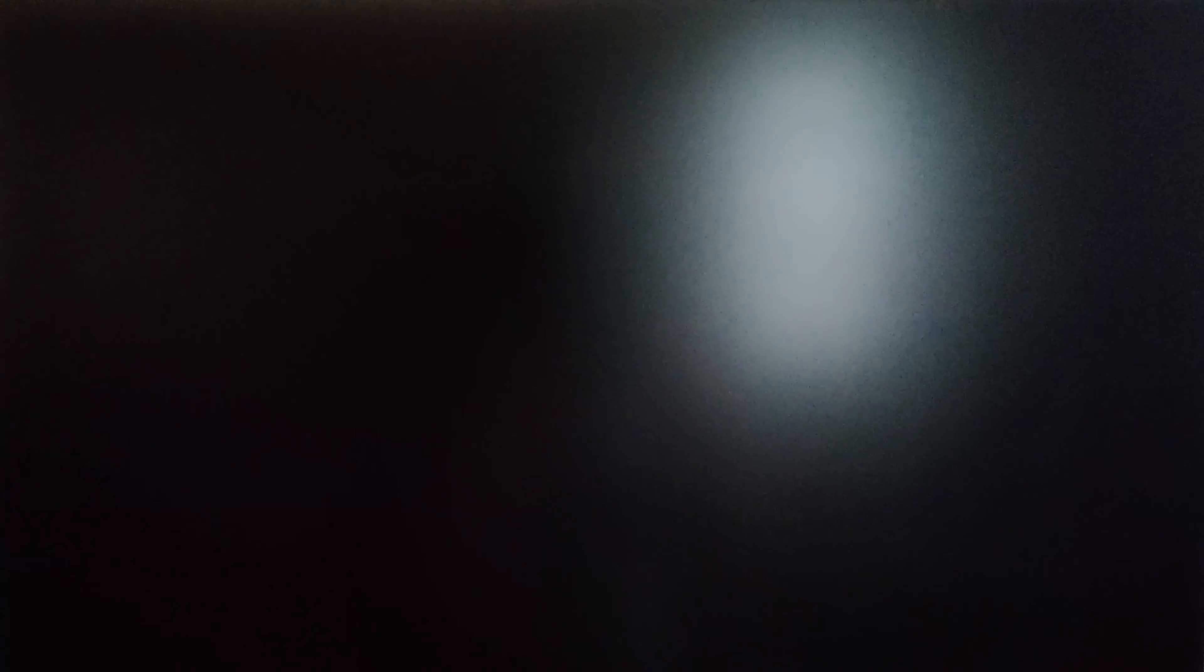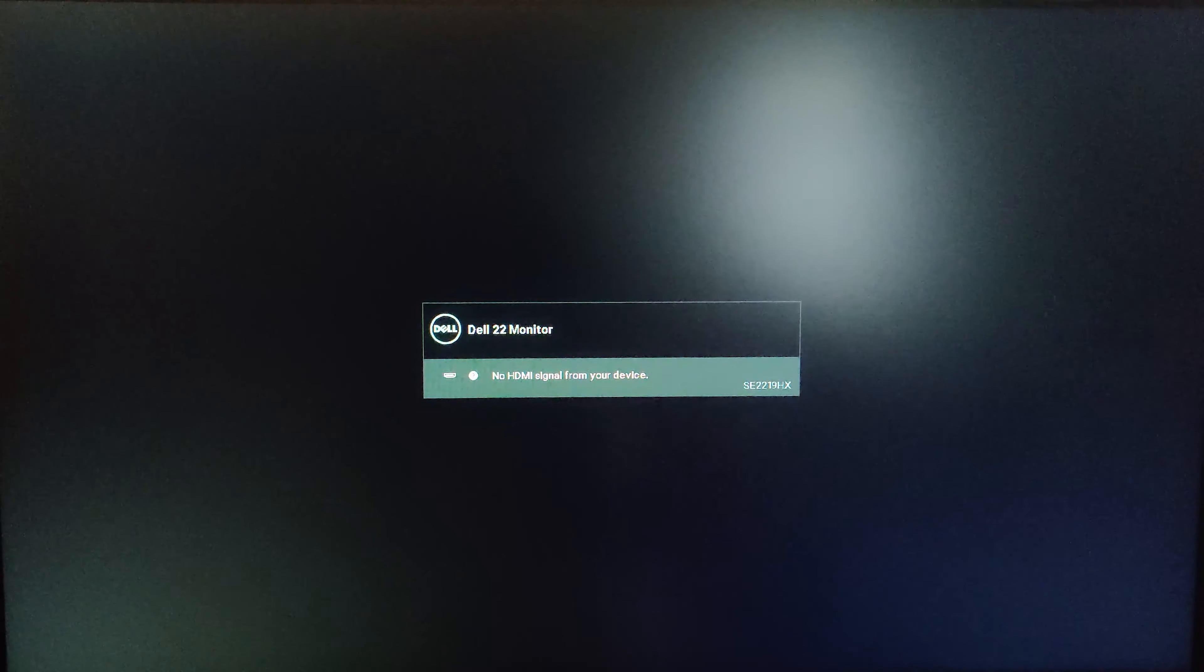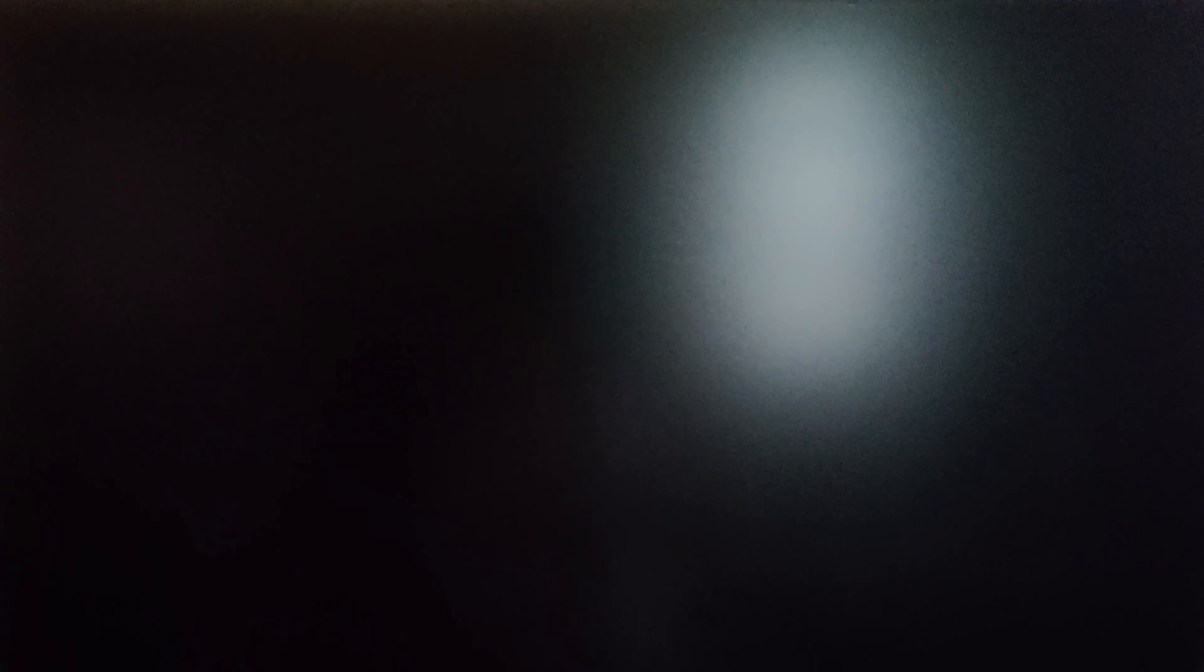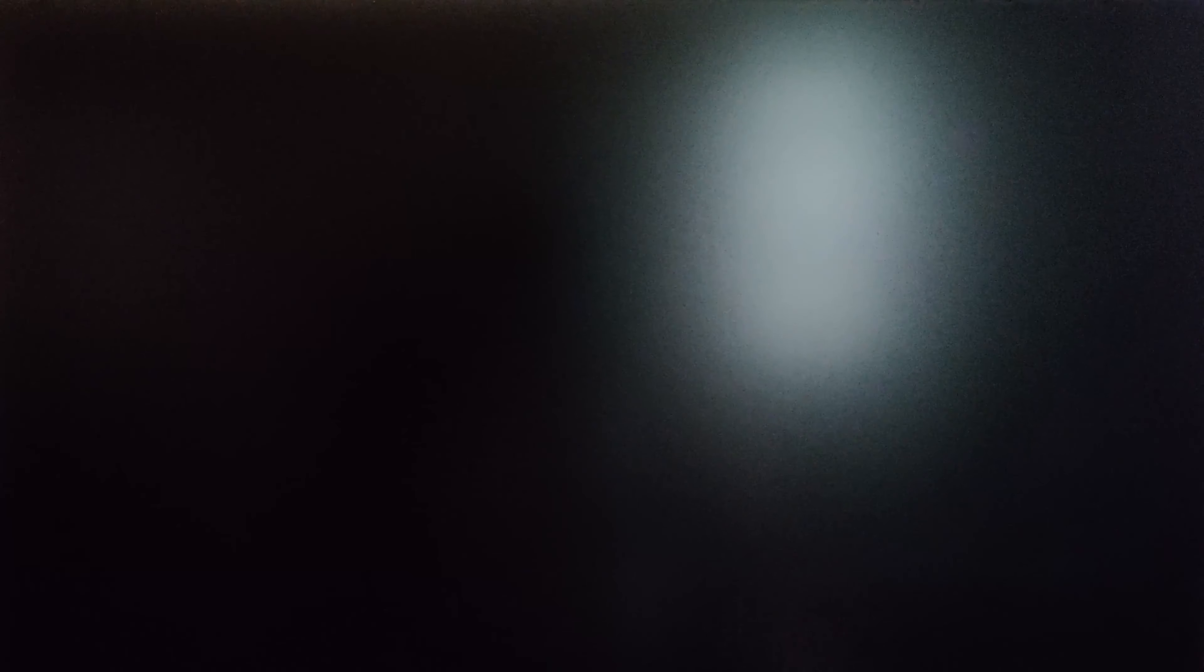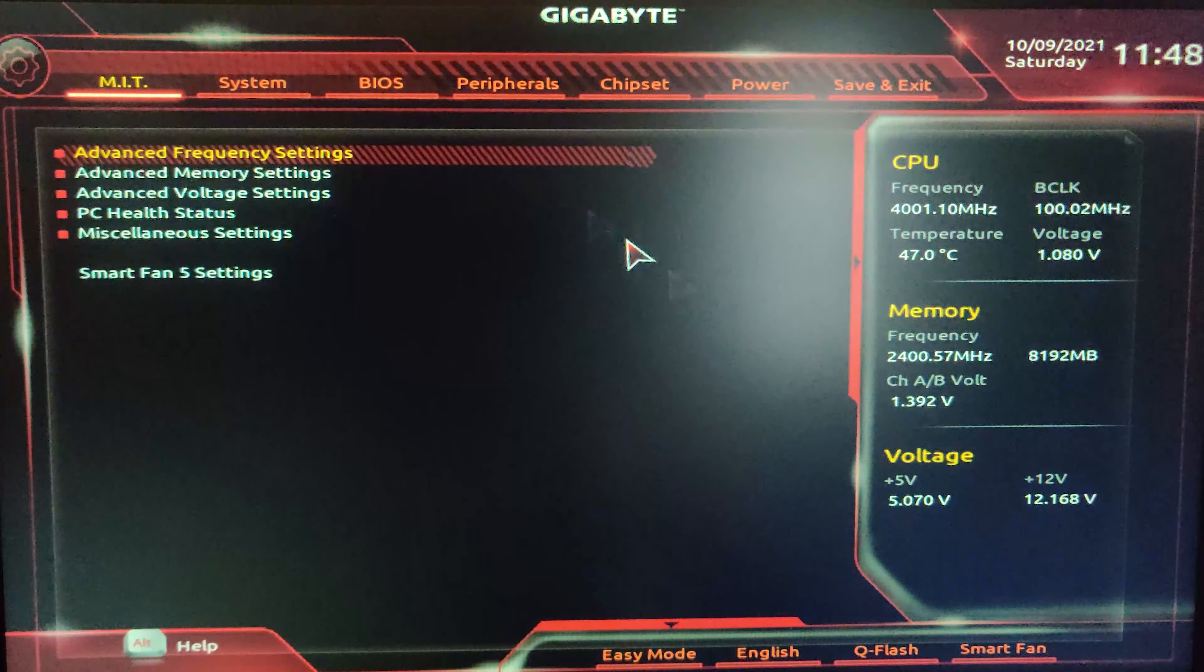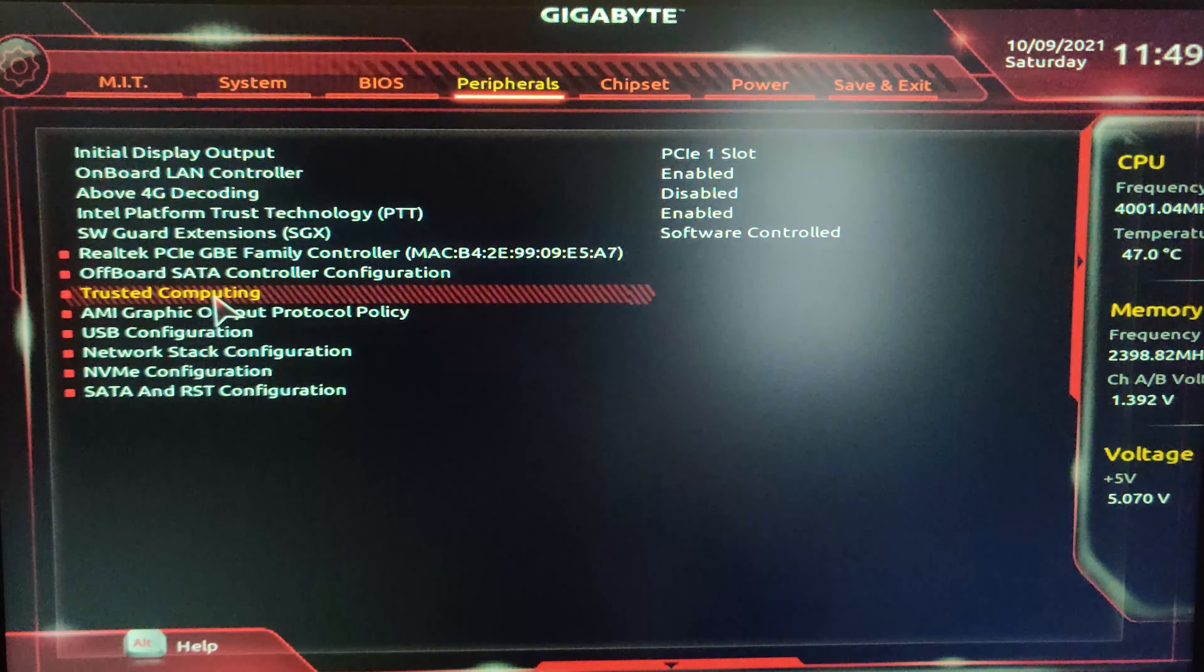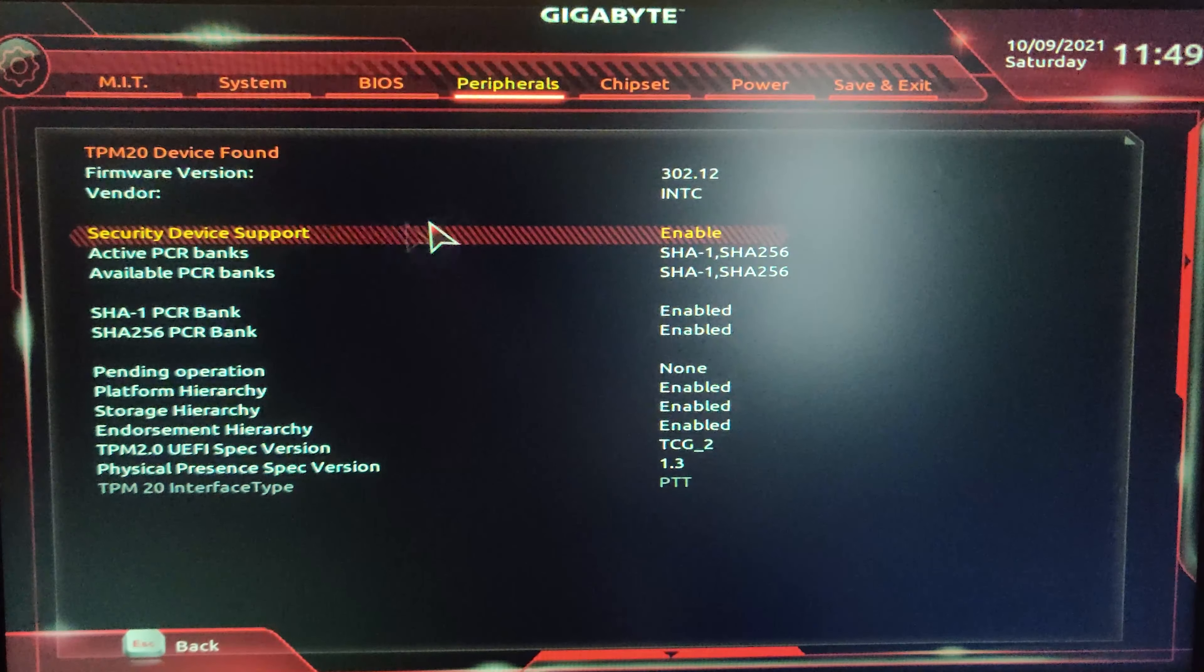You need to save and exit setup, but don't worry, it's not yet over. You have to boot into the BIOS again. Now it will boot into Windows - you have to login and shut down your PC once again.